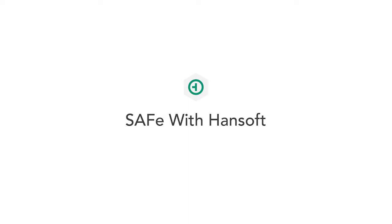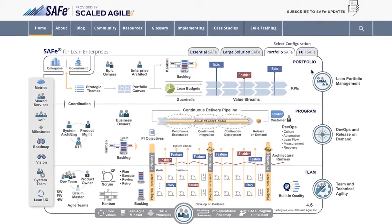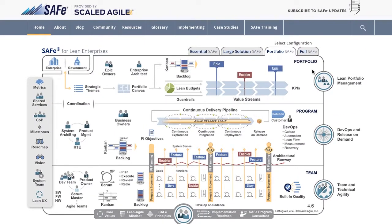SAFe is a popular framework for scaling agile across large organizations. Here, we'll cover portfolio SAFe with a focus on team, program, and portfolio levels. Though, with HanSoft, you can apply any SAFe configuration you want.